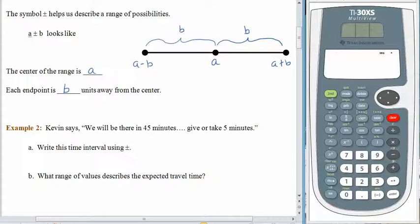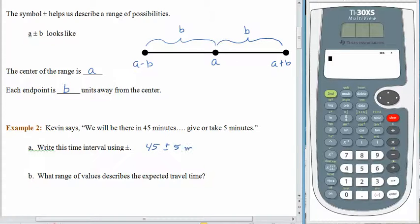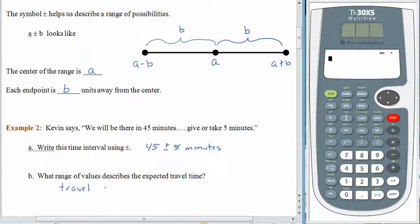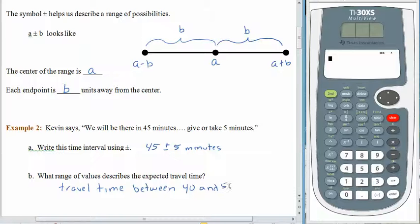You've probably spoken plus or minus five minutes before — maybe you said give or take. When Kevin says we will be there in 45 minutes, give or take five, what he's really saying is 45 plus 5, which is 50, and 45 minus 5, which is 40. So he's really talking about a travel time that's between 40 and 50 minutes.